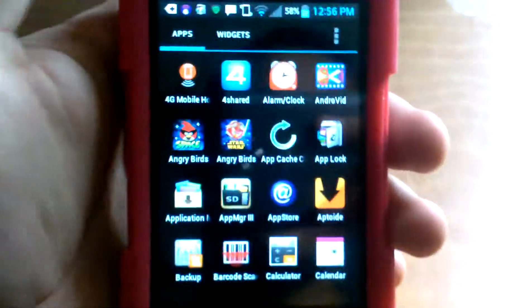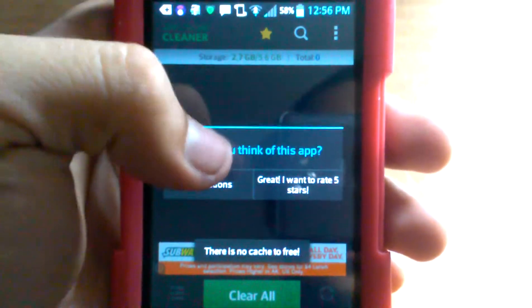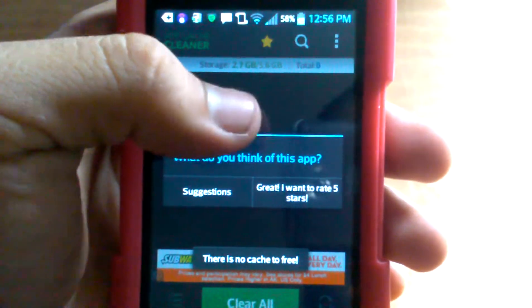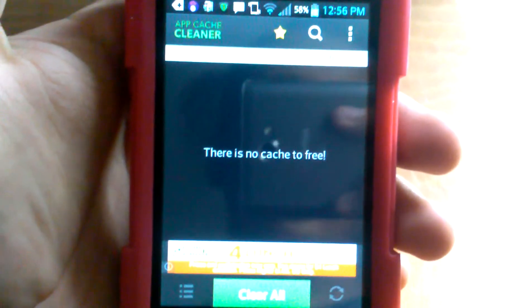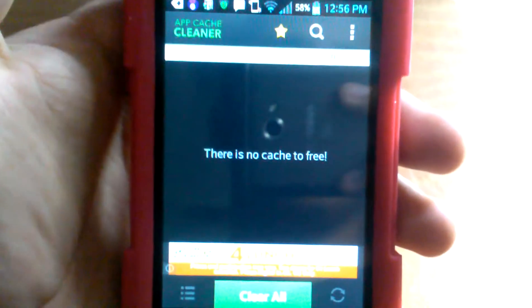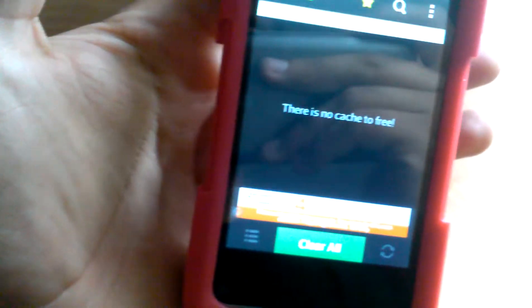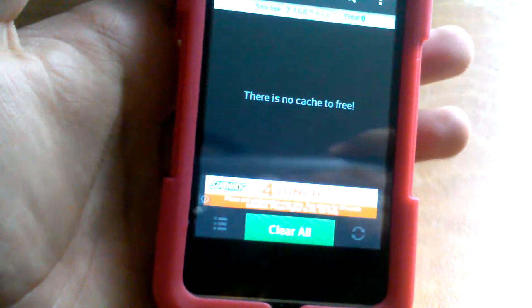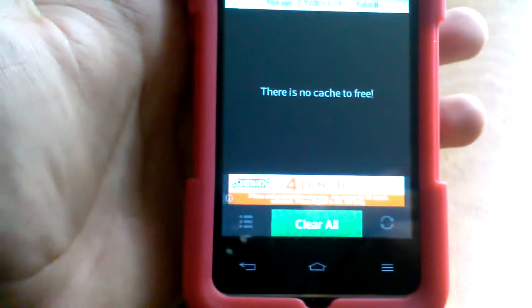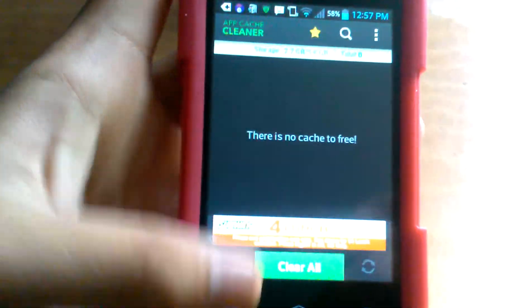The next one is called App Cache Cleaner. Basically, it deletes all the useless information called cache from all your apps. All your apps use this cache, and it's basically useless information that slows down your phone and takes up memory. You just clear it all and that'll make your phone run faster and smoother.